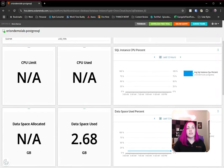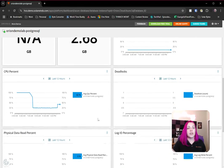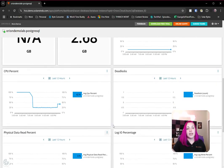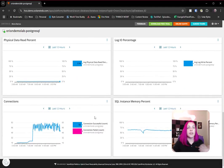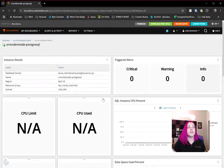As well, we've got several different charts and things that we're looking for for our data. So those physical data reads, SQL instance, memory percent, all the things that you could hope to look for.